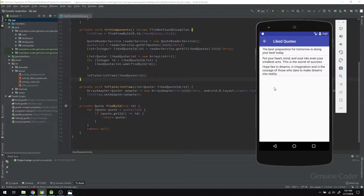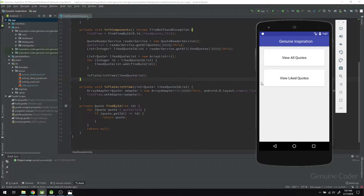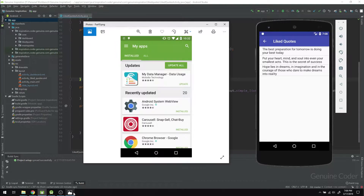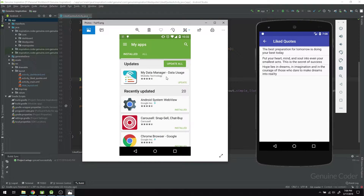Hi everyone. In this chapter we are going to update the like record list view. In previous chapters we upgraded the dashboard view, and in this chapter we need to improve the look of this like records list view. What we are going to implement is a look like this one.